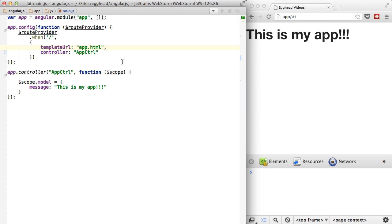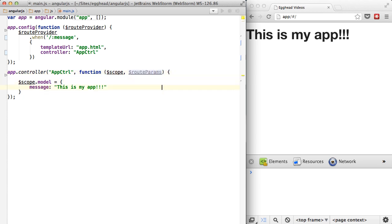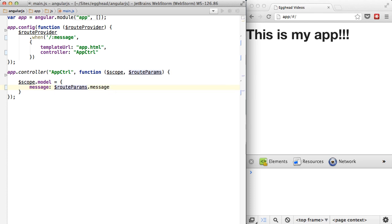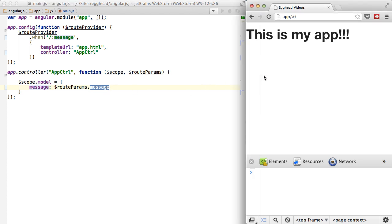Let's quickly talk about route params and how you use them. If I do a colon here and type something like 'message', I can inject something called route params into my controller. Now I can simply say that our message is routeParams.message. That's going to parse this out of the URL, pass it along as a parameter in the route, and then I can look it up by that key of 'message'.